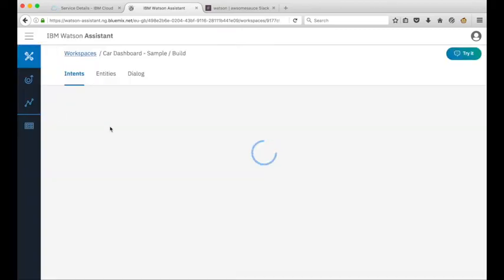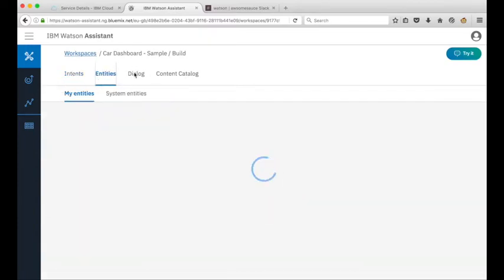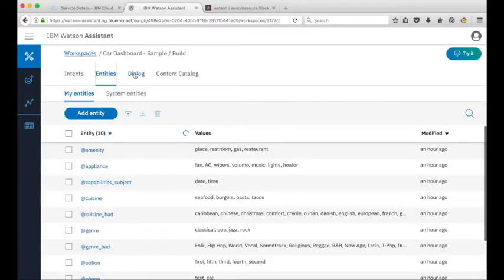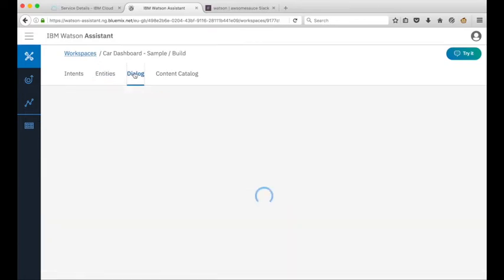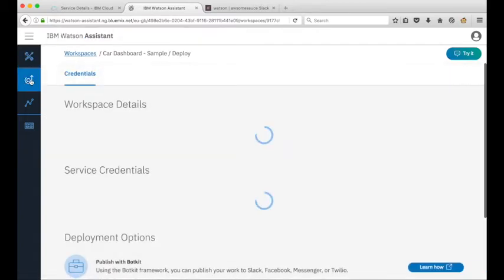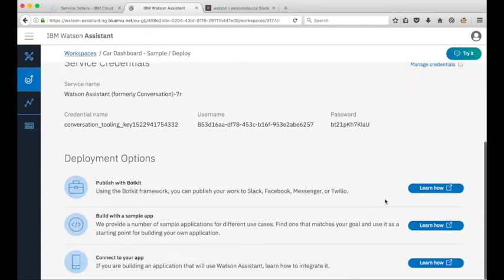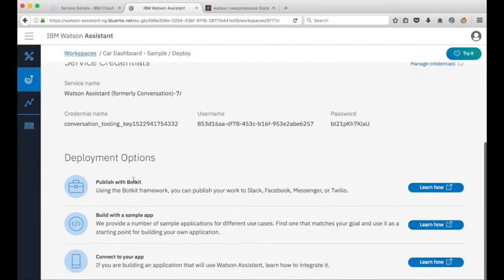you'll see the intents, entities, and dialogues that are the core constructs of any Watson Assistant workspace. To understand how we might integrate our workspace with another service we click on this deploy tab here you'll see that we have different deploy options one of which is publishing with BotKit